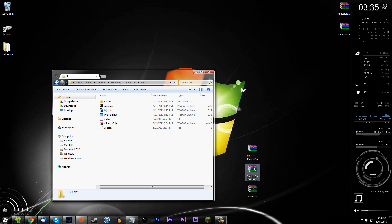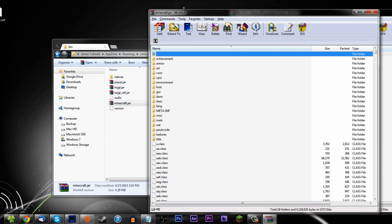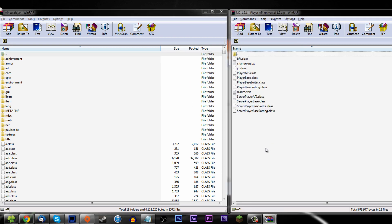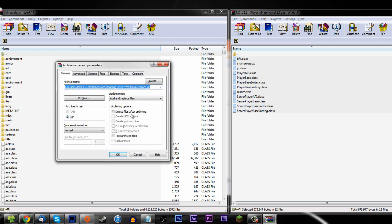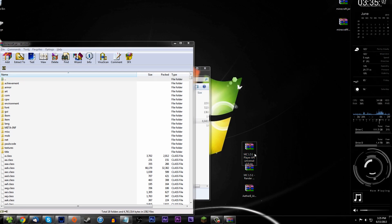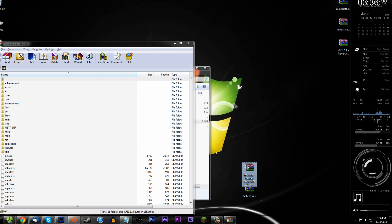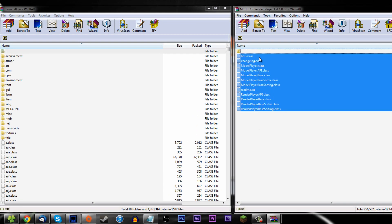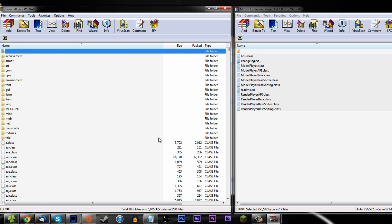Now install Player API by opening that zip, selecting all files, and dragging them into the minecraft.jar — same process as Forge. Then do the same for the Render Player API zip. If you want to be extra safe, you can launch Minecraft after each one to verify it still runs before moving on.